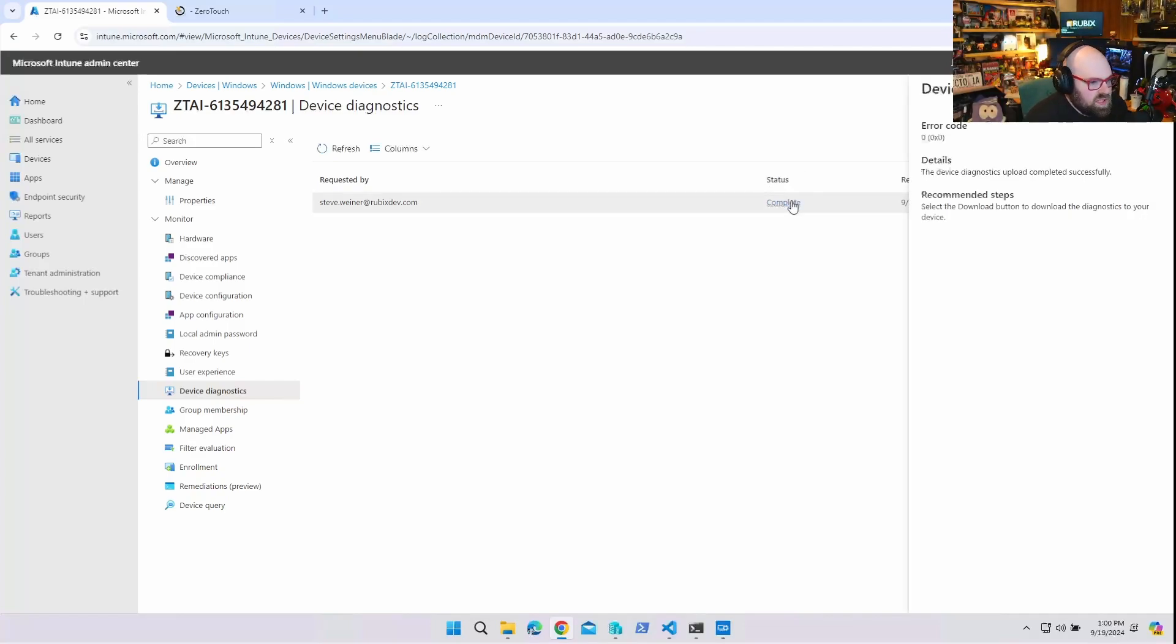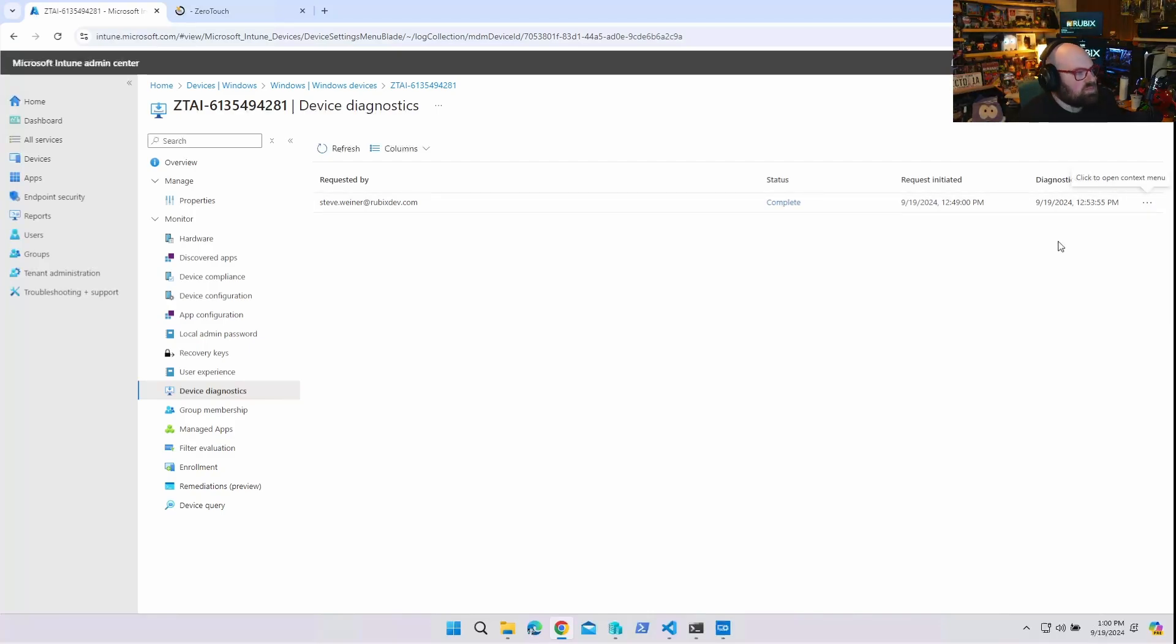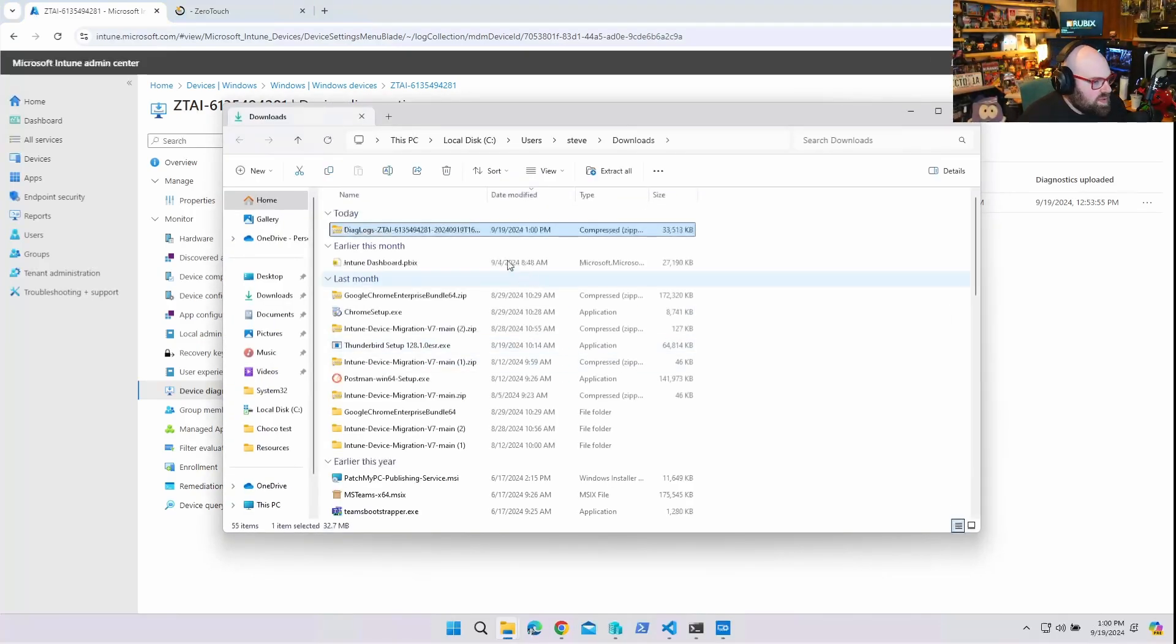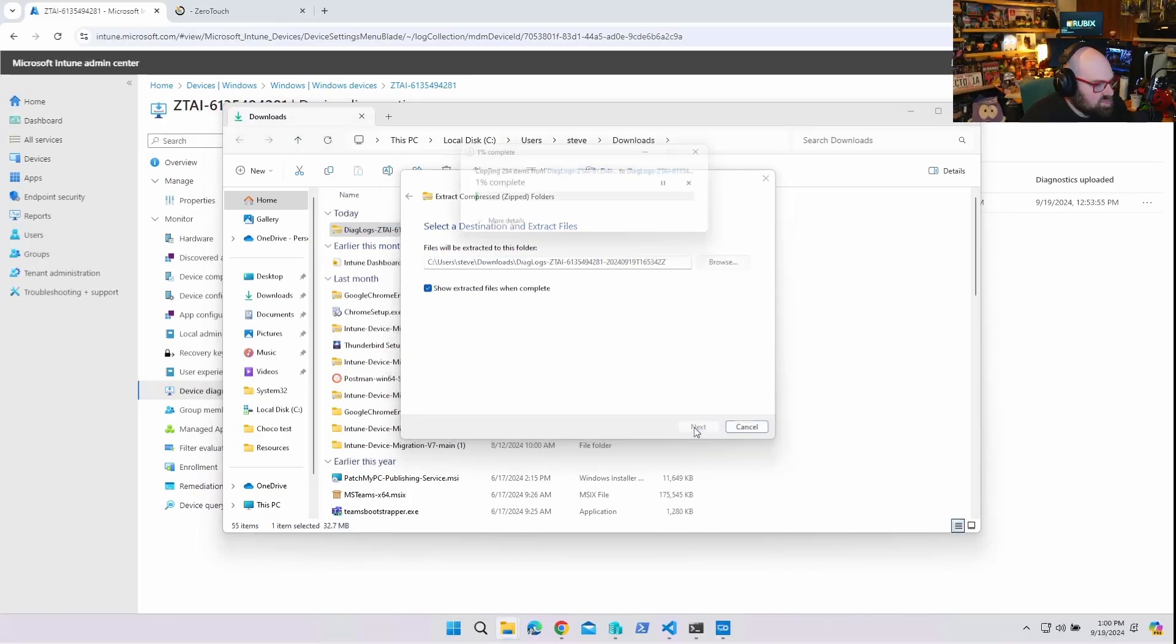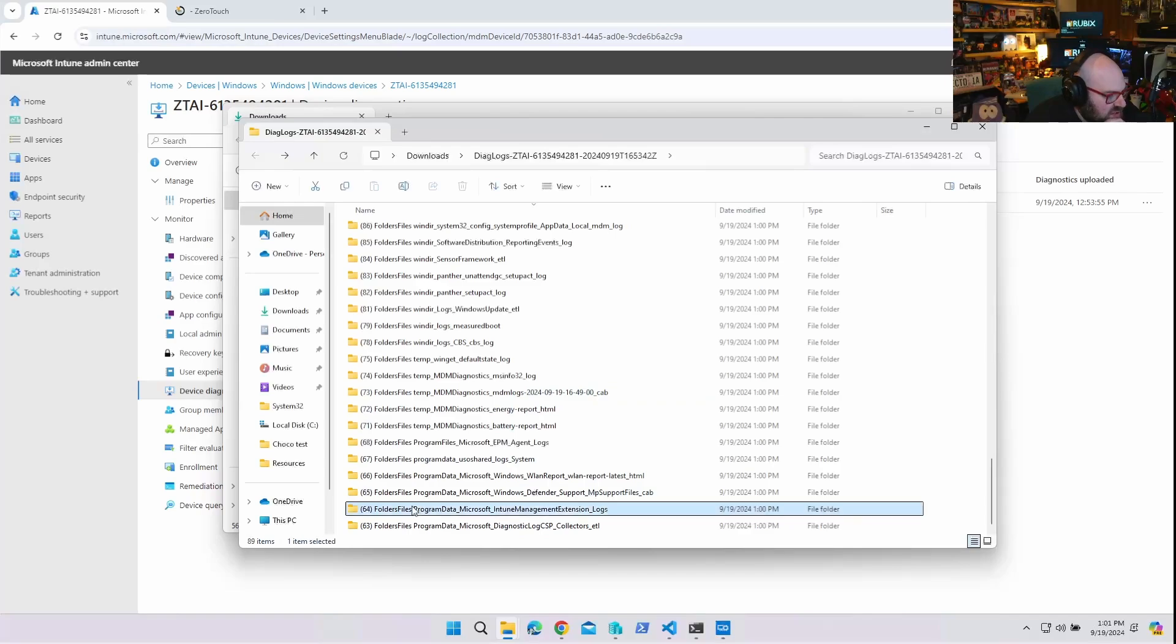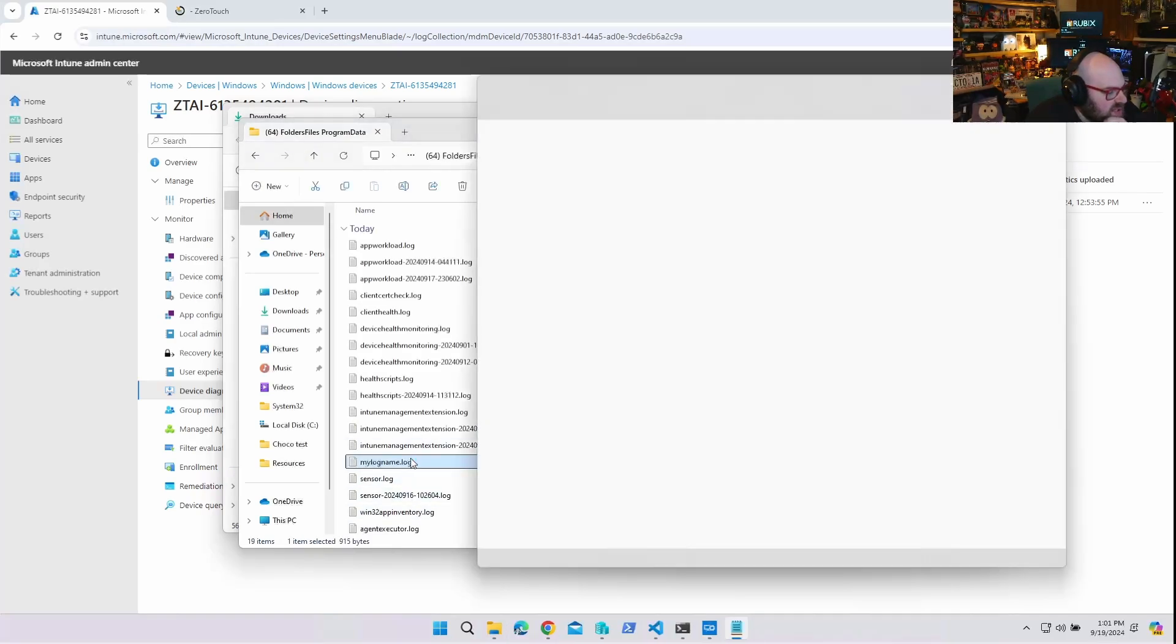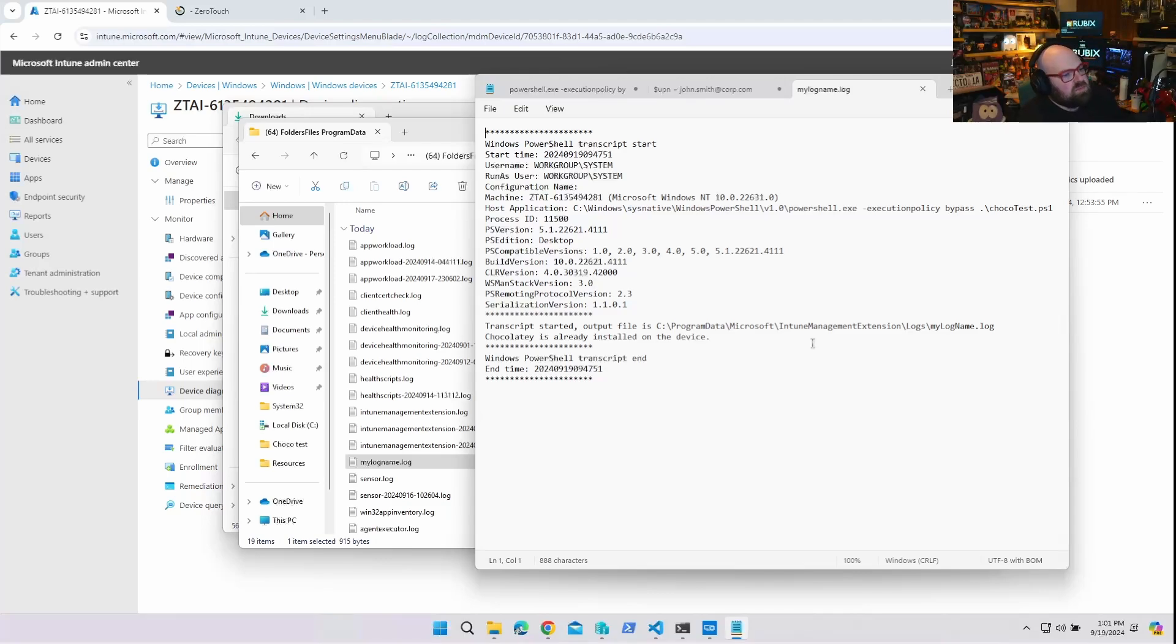Alright, so with them being complete, we're going to hit complete and download. Okay, so now that we have that, we're going to open that up. Let's extract it so we can look inside. Alright, so if we go to our folders, we see the Intune Management Extension logs. And take a look, we're able to get our custom log delivered remotely.